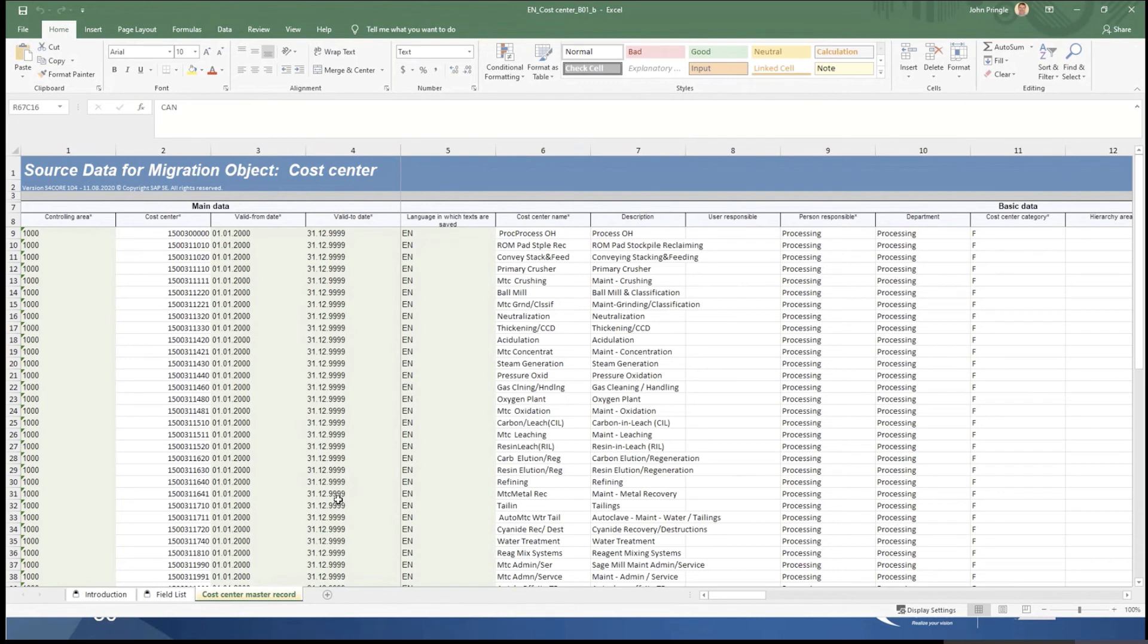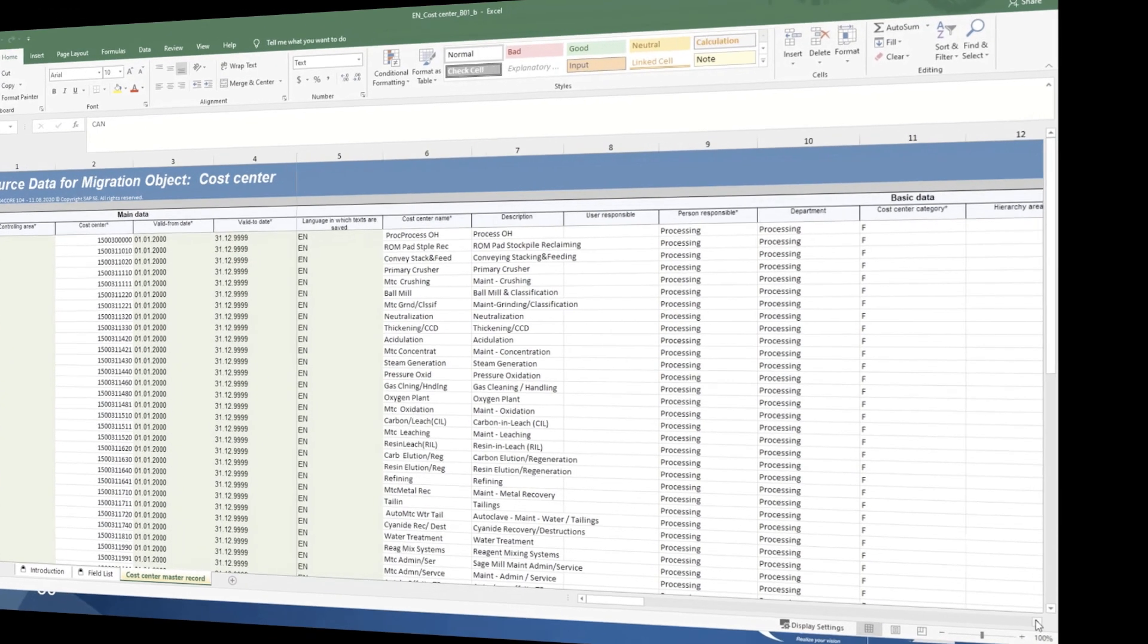As opposed to the vendor file, which I was showing in the slides, where there's multiple tabs. But here I populate the data that I need to populate.